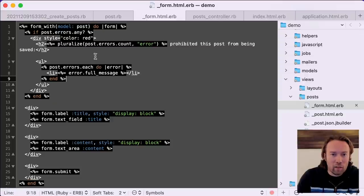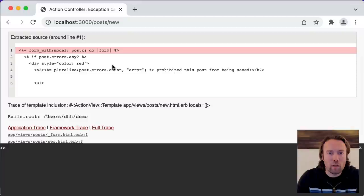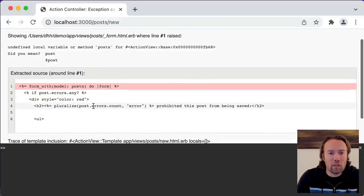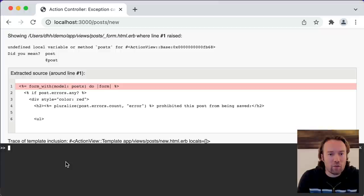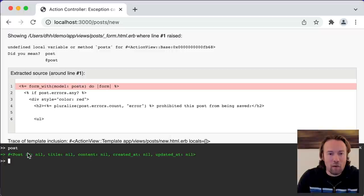That is a user error. We can also make a programmer error here and see what that looks like if we reference the wrong variable and then try to load it. We get this error screen in development that shows the exception being raised and the backtrace where it's coming from. We also have a console built right into the error screen that lets you manipulate and look at all the variables that have been assigned.